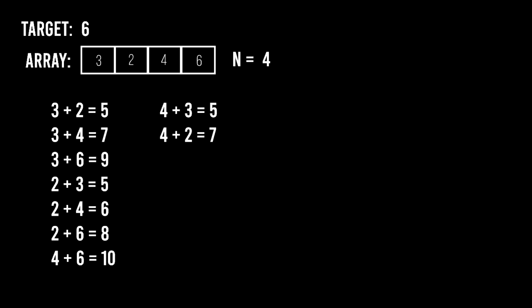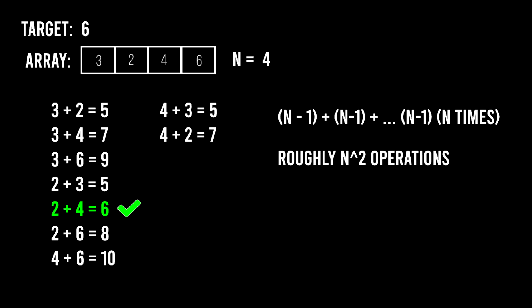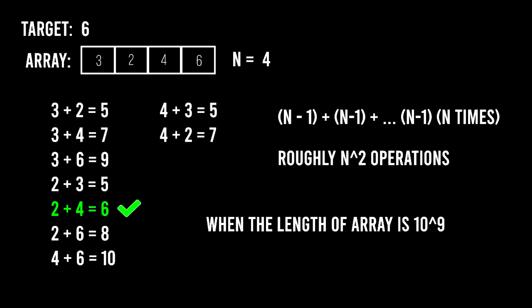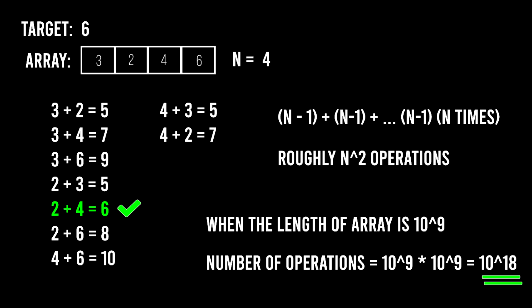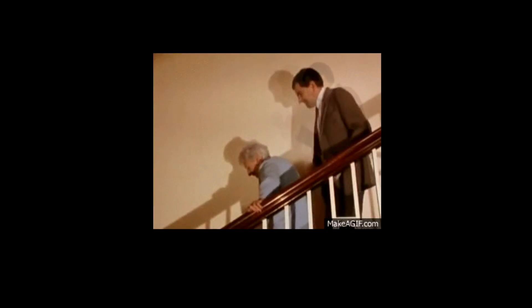Let's try a naive solution. For each number, we check that each of the other numbers as a pair. If you find a pair that sums to target, that's our answer. In the worst case, this means we make n-1 operations for each numbers. And we do this for n numbers. That's n raised to 2 operations. We know the length of the array is at most 10 raised to 9. So, in the worst case, we have 10 raised to 18 operations. And that's pretty slow. Can we do better?